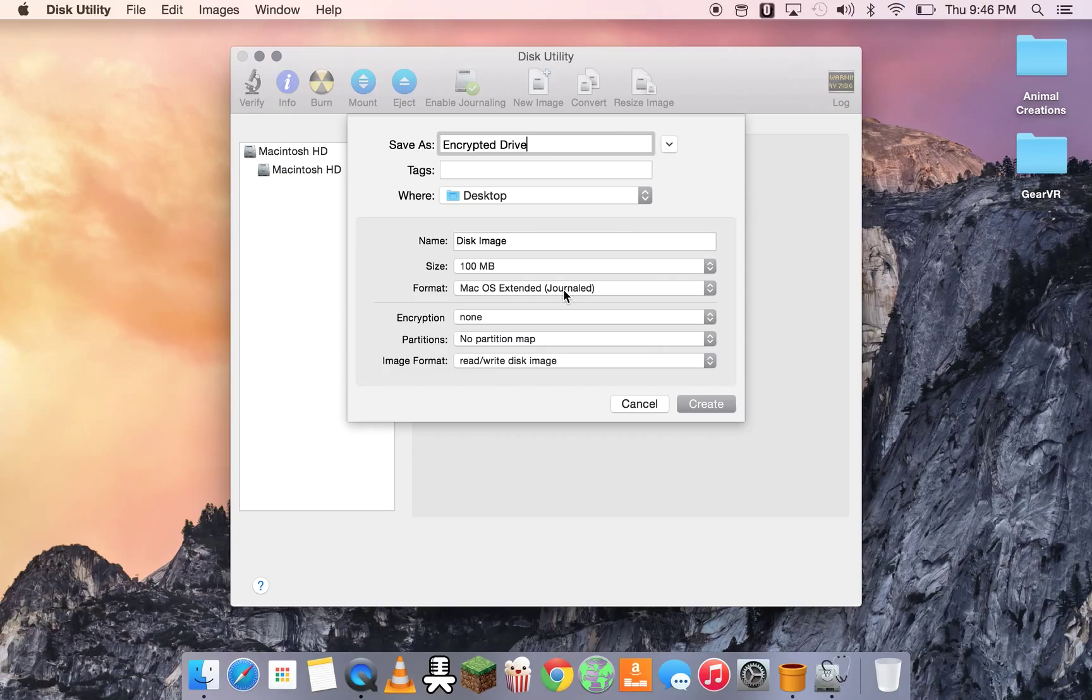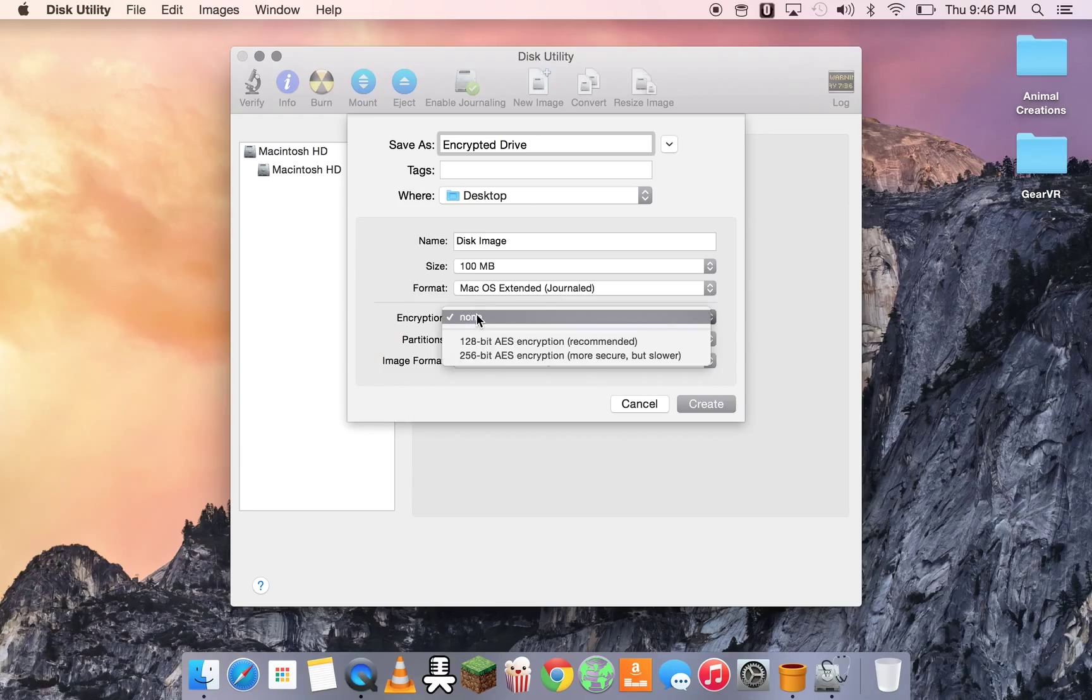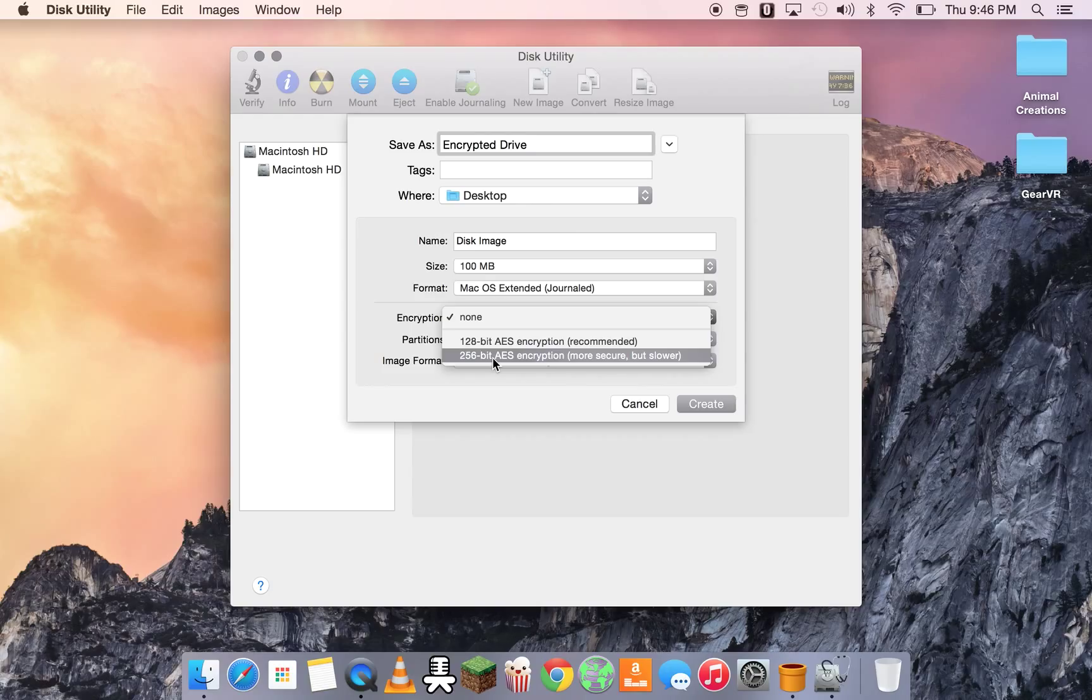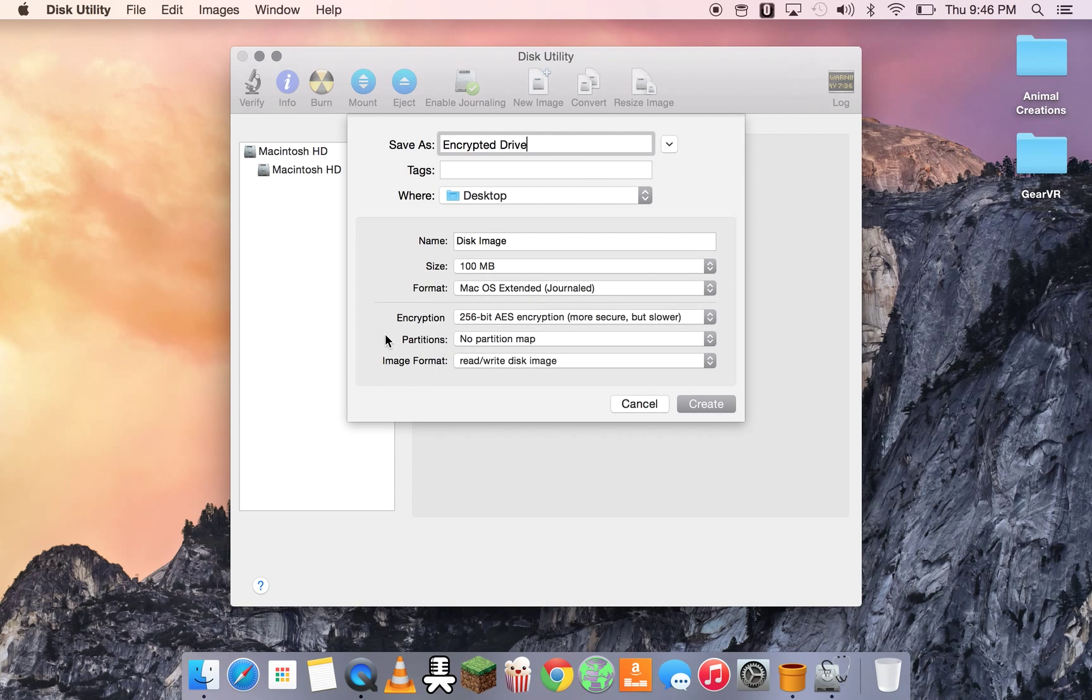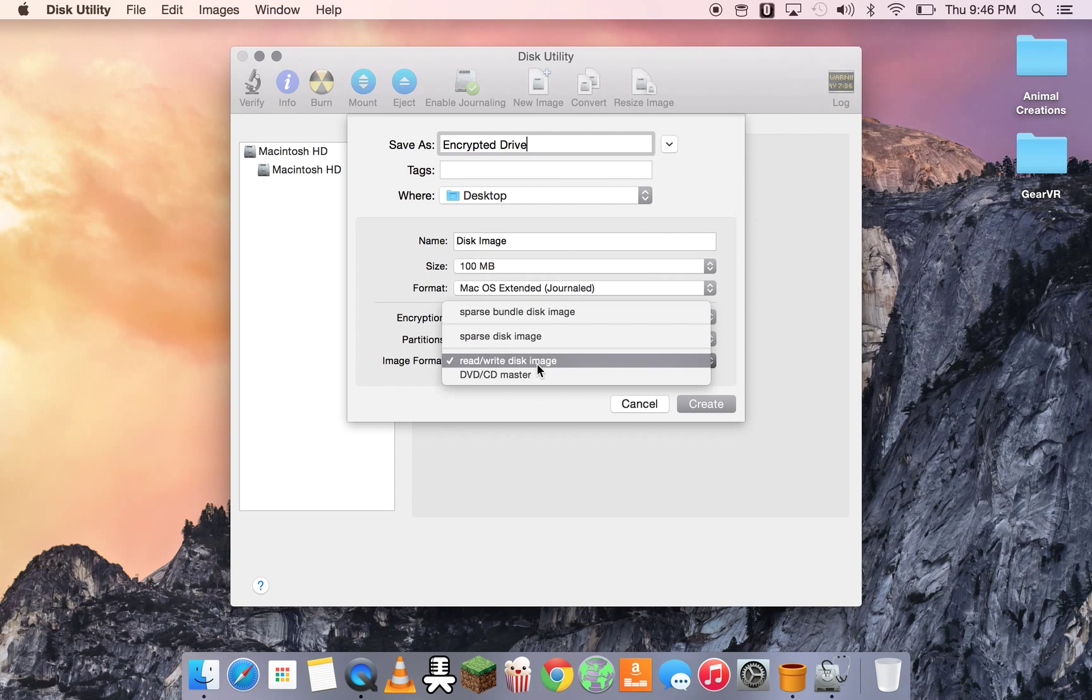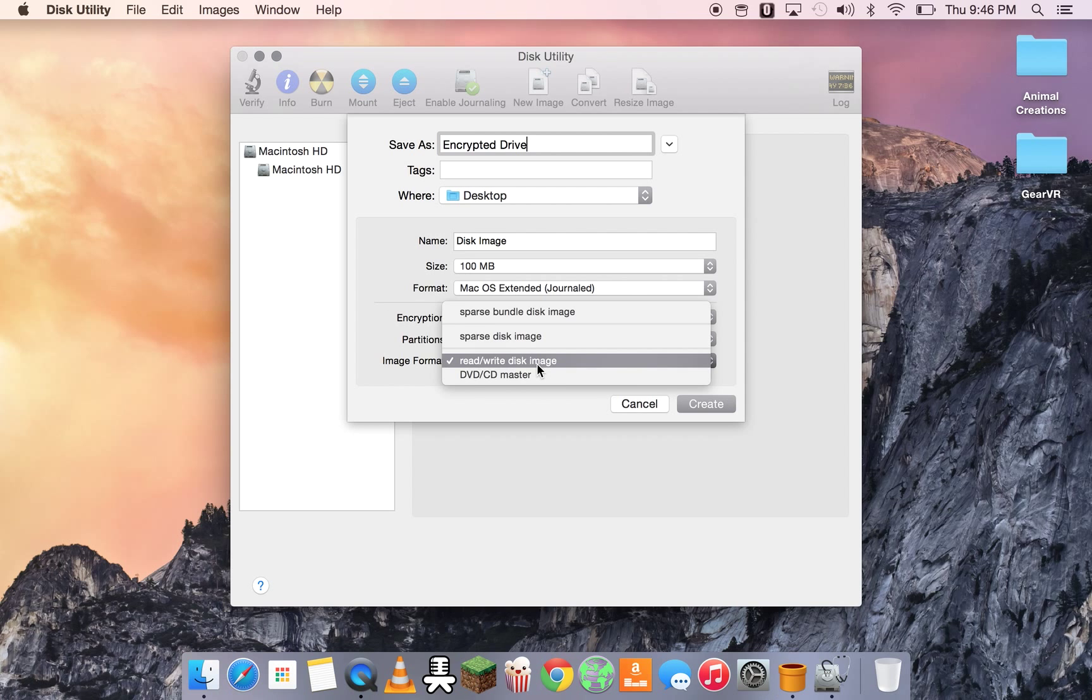Only macOS 10 understands the encryption and decryption method that it's using. So we're going to choose 256-bit AES. Leave the partitions as they are, no partition map. Image format, we want as read-write disk image. Self-explanatory, so we can read and write to it.